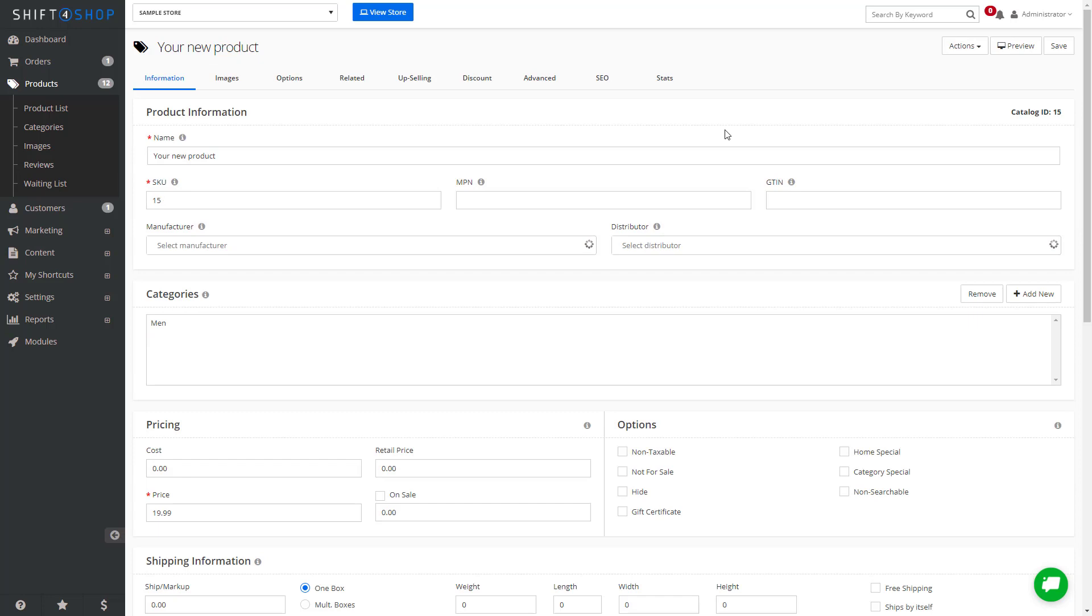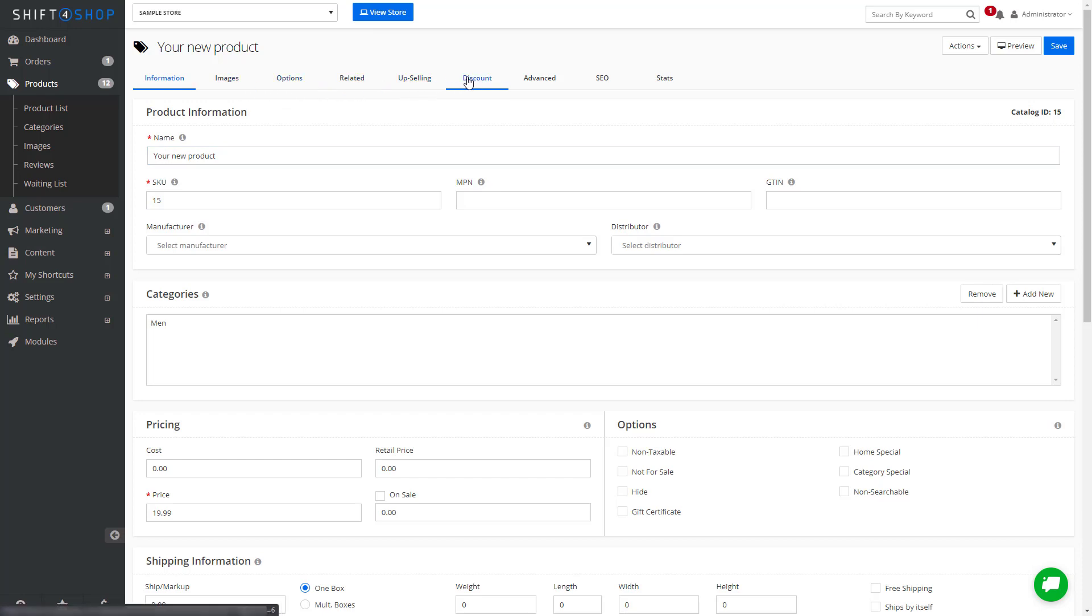This includes images, options, related items, upselling, discounts, and even your SEO.